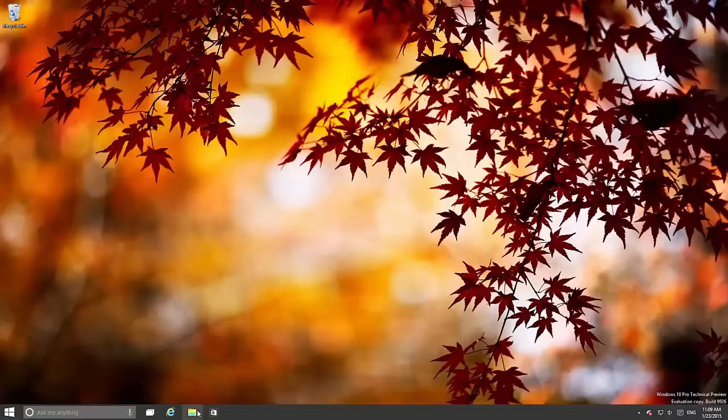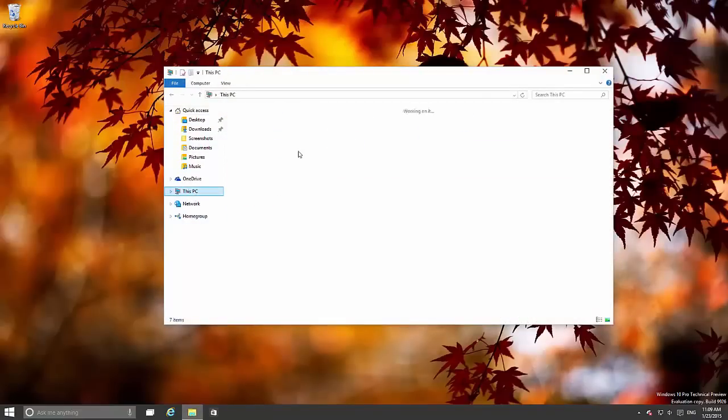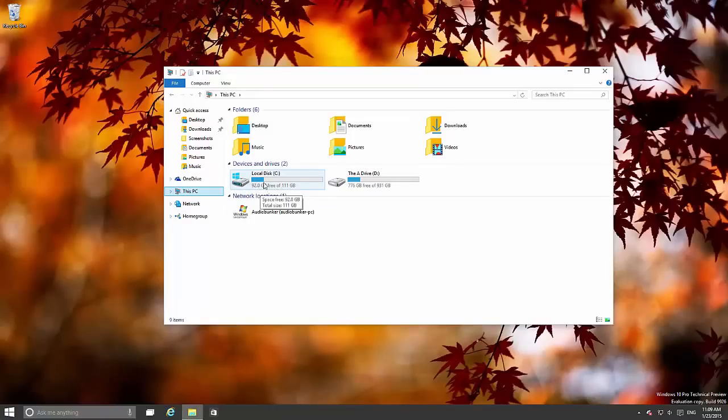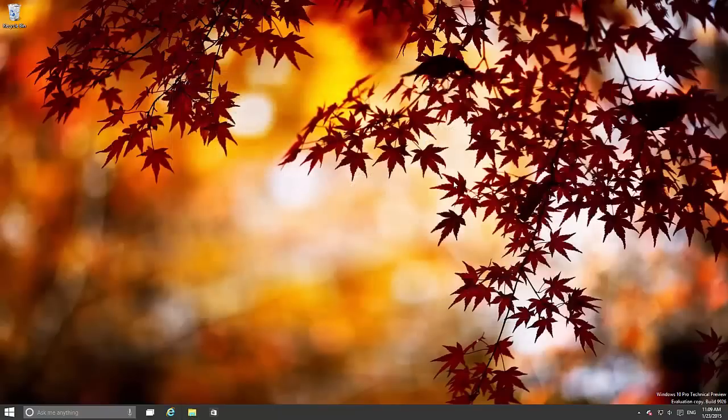Icons are also updated which you may have seen. New folder icons, new This PC icon, although the horrible Windows 7-esque hard drive icons are still present. And yes, the recycling bin is still from Windows Vista. Shame.